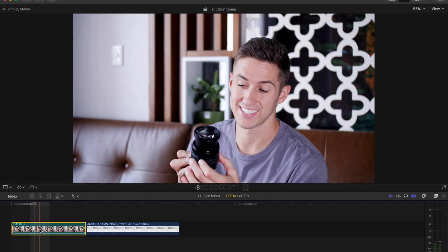Before we jump into this, I wanted to say thank you so much for tuning in. I hope you guys are having an amazing, positive day wherever you're watching this from. Okay, let's do some learning so you guys can get out there and go create.